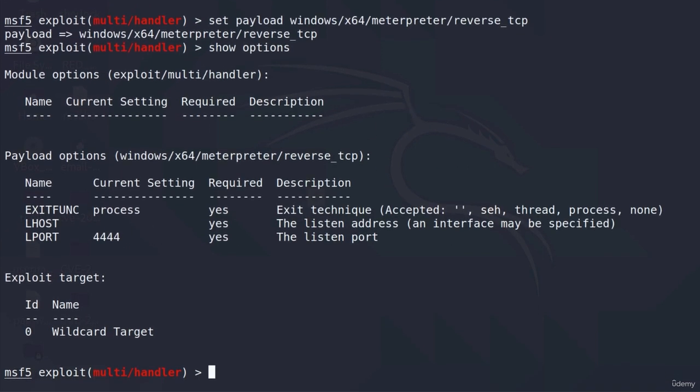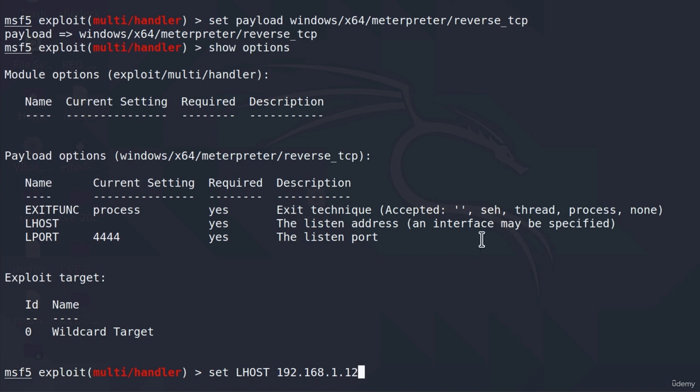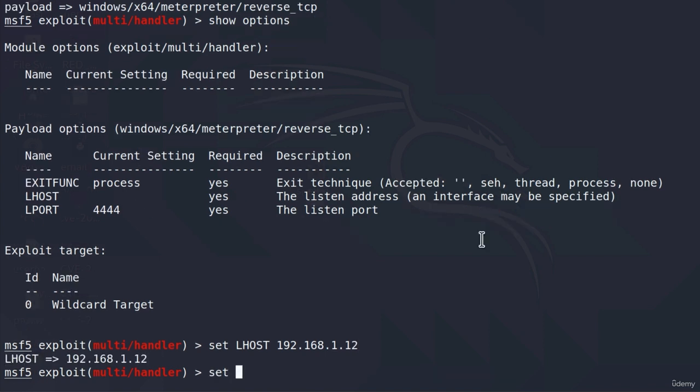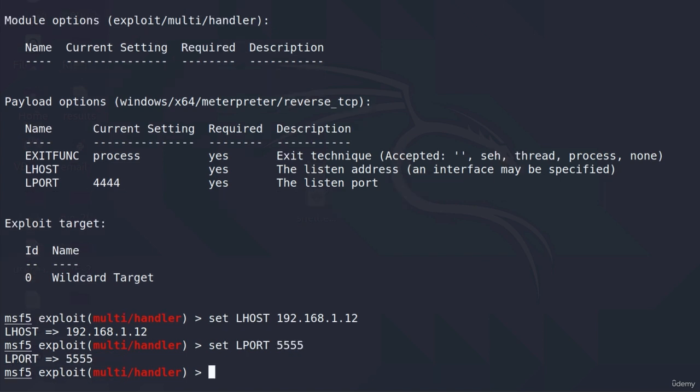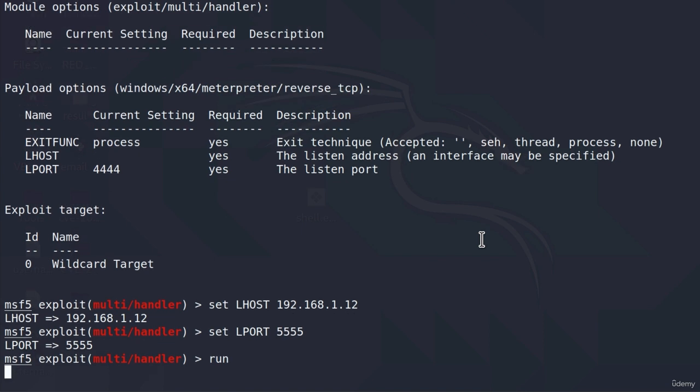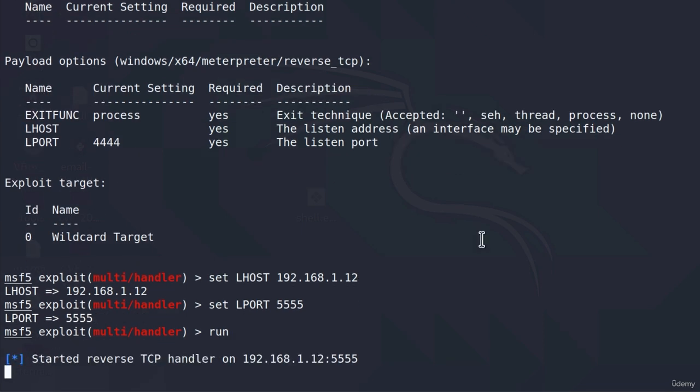And we must set the LHOST and LPORT to match from the MSF Venom command. So set LHOST to be the IP address of my Kali Linux machine, which is .1.12. And set the LPORT to be 5555. Once we set up all of these settings, we can run it. So I will just type run. We can see it is now listening for the connections and nothing else is really happening right here. Why? Well, because the shell on the target system hasn't been ran yet.